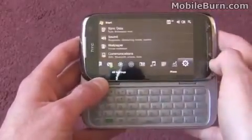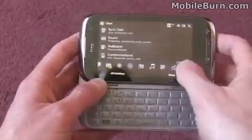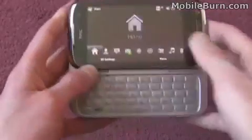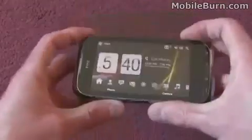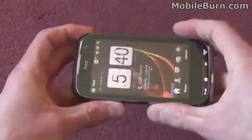So that's the HTC Touch Pro 2. I'm Russ Jeffers from mobileburn.com.